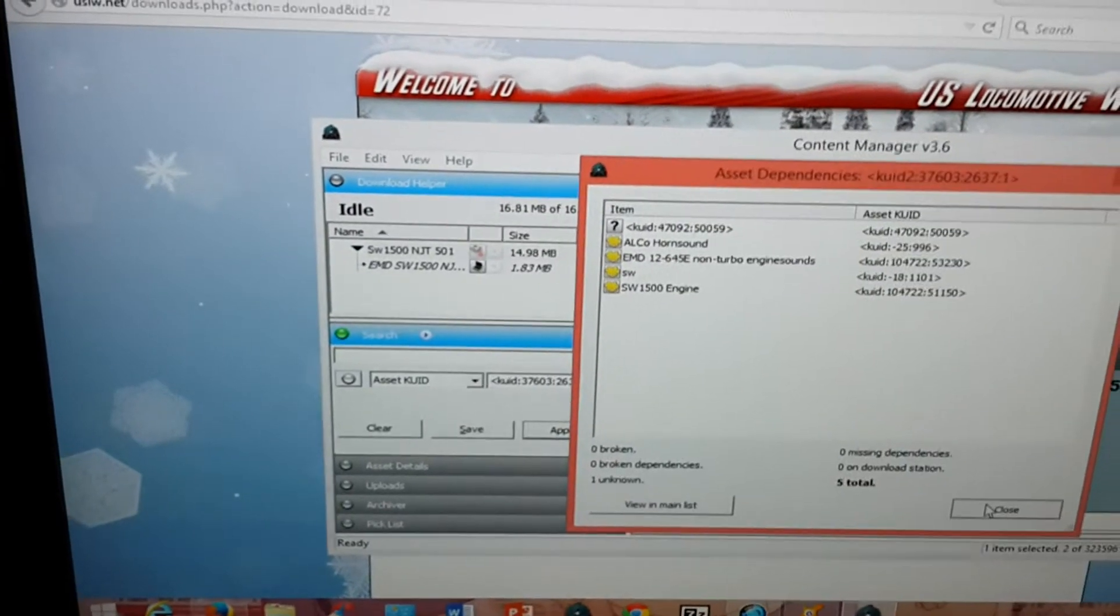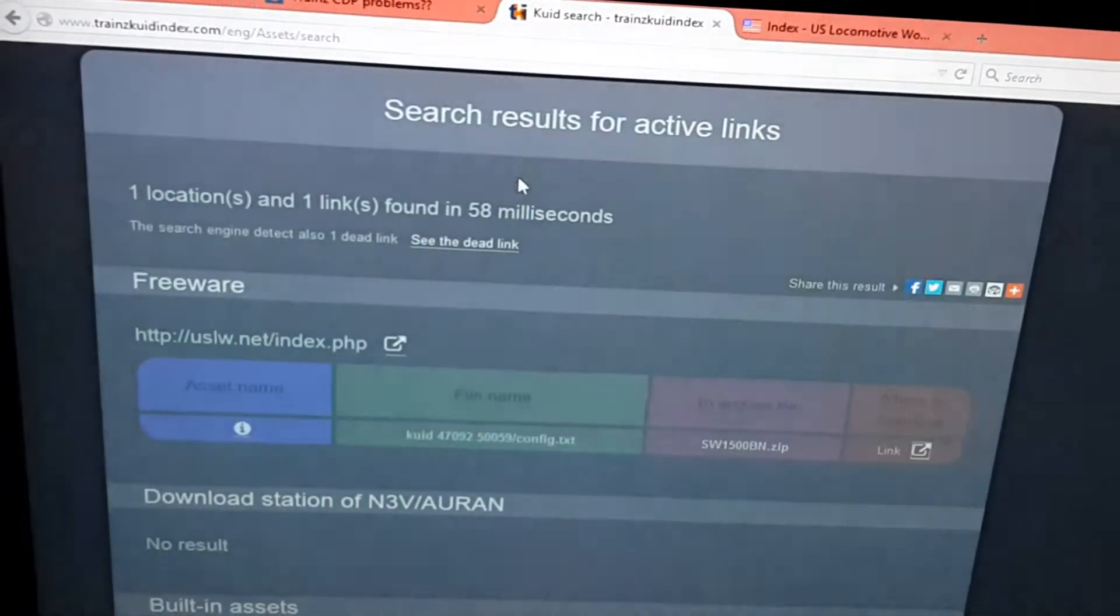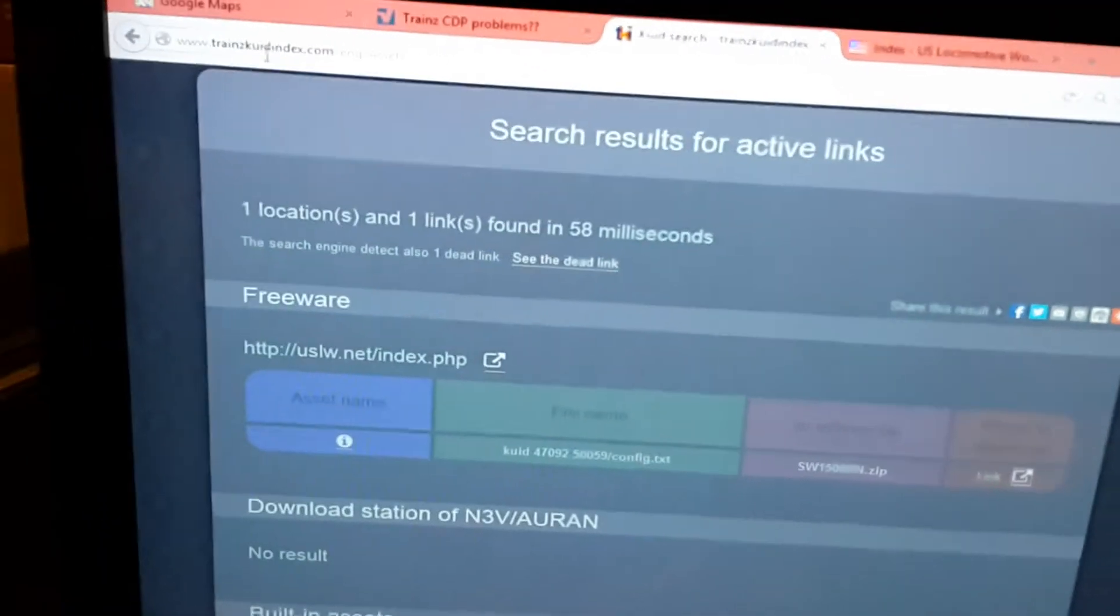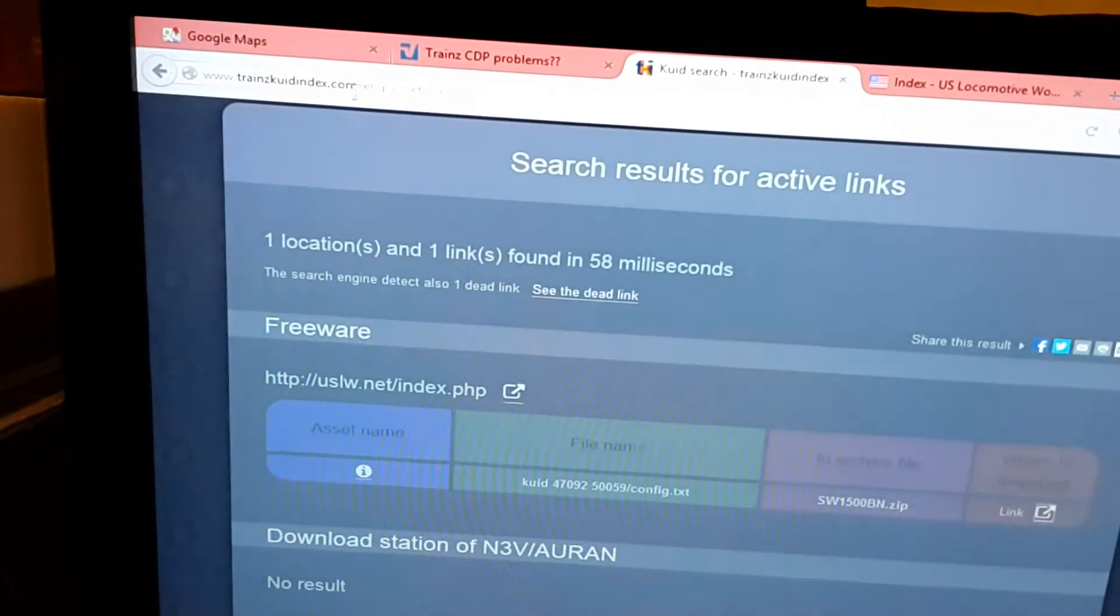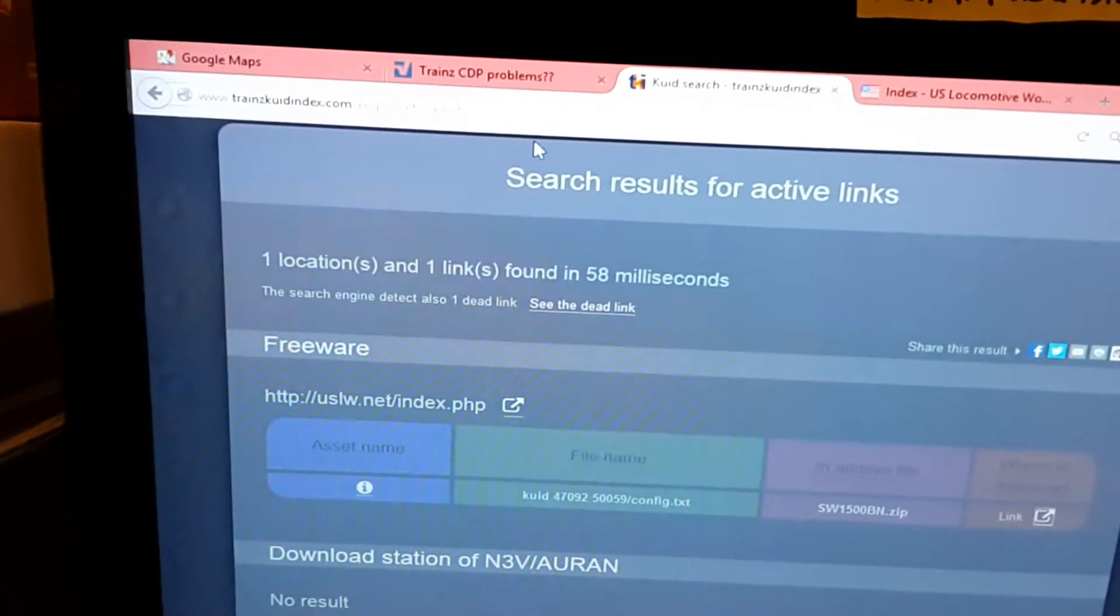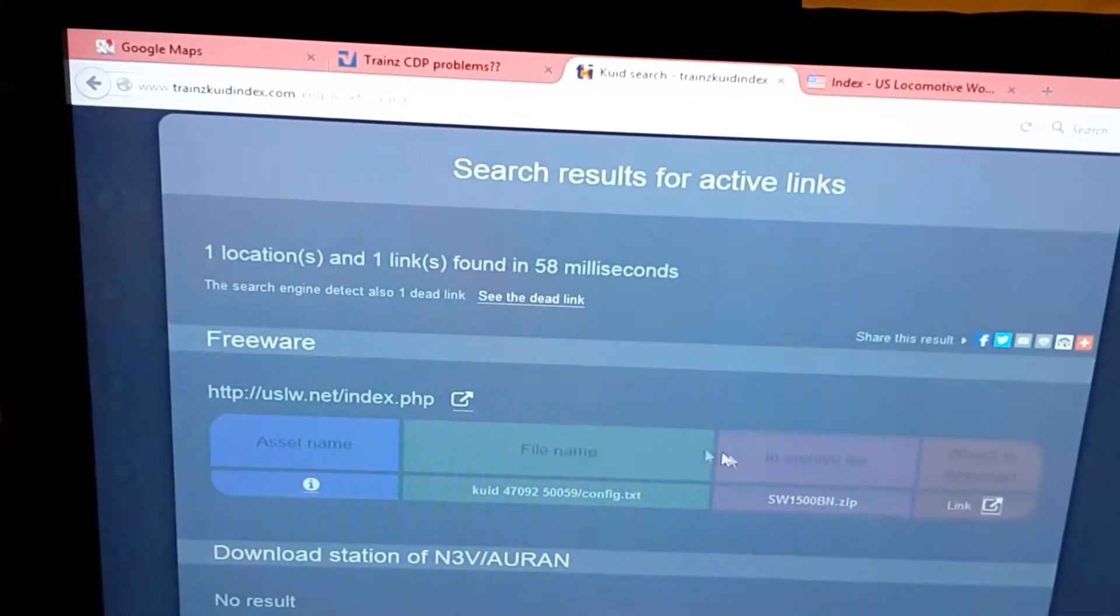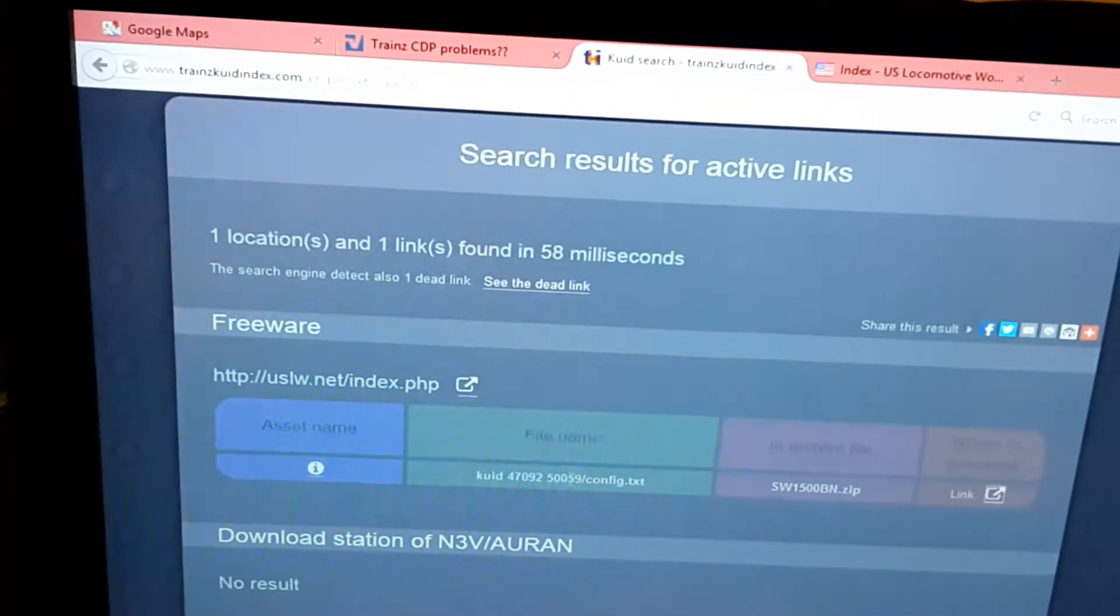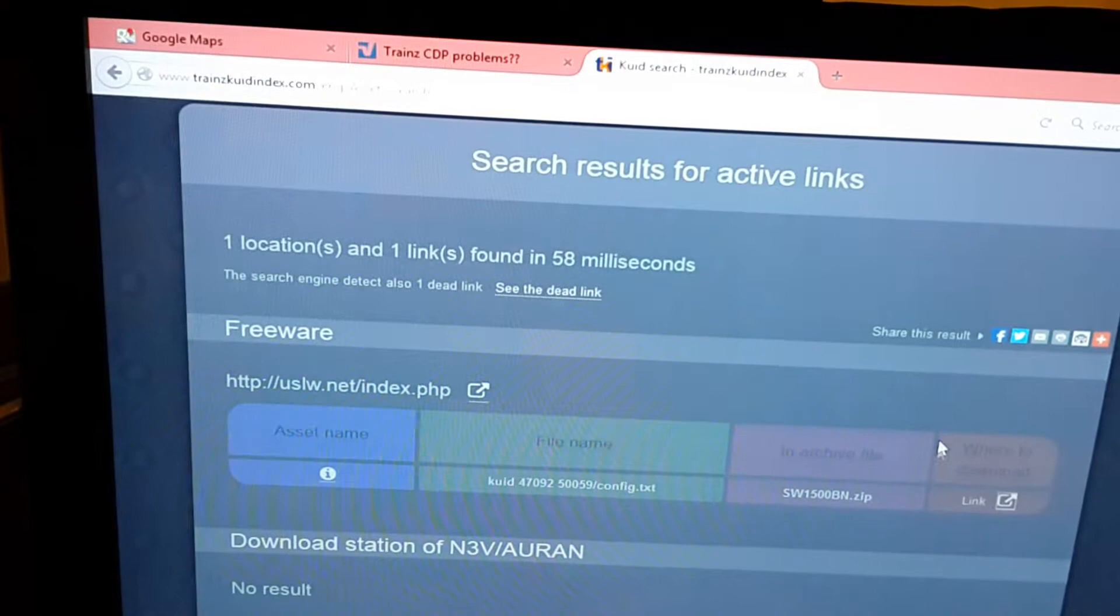I managed to find it by using this website called trainsquidindex.com, which is like a search engine that tells you which website to find the dependencies on. The only problem is,